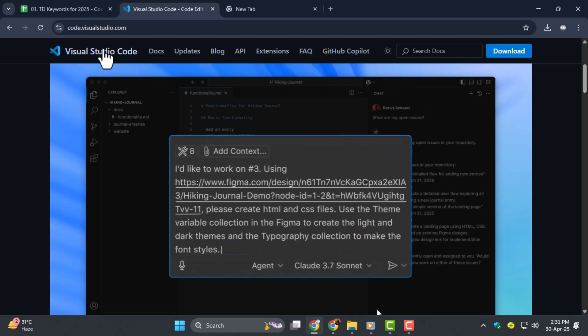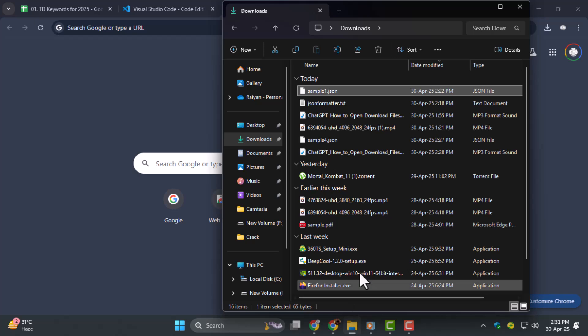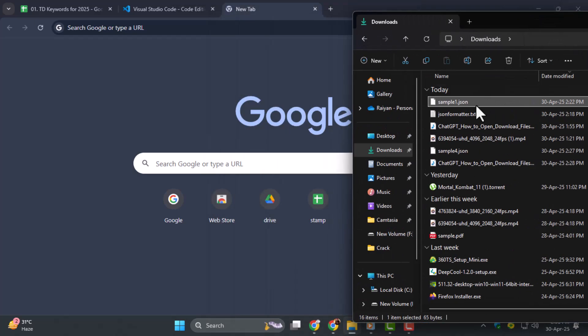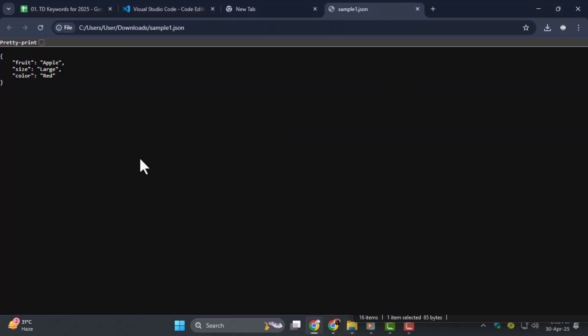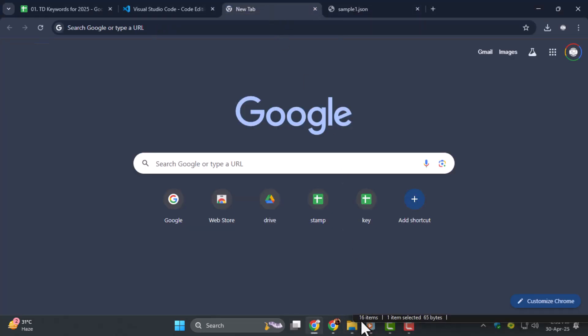Step three, you can also use any web browser to open a JSON file. Just drag and drop the file into a browser window like Chrome, Firefox, or Edge. The browser will display the contents, though it won't be formatted.